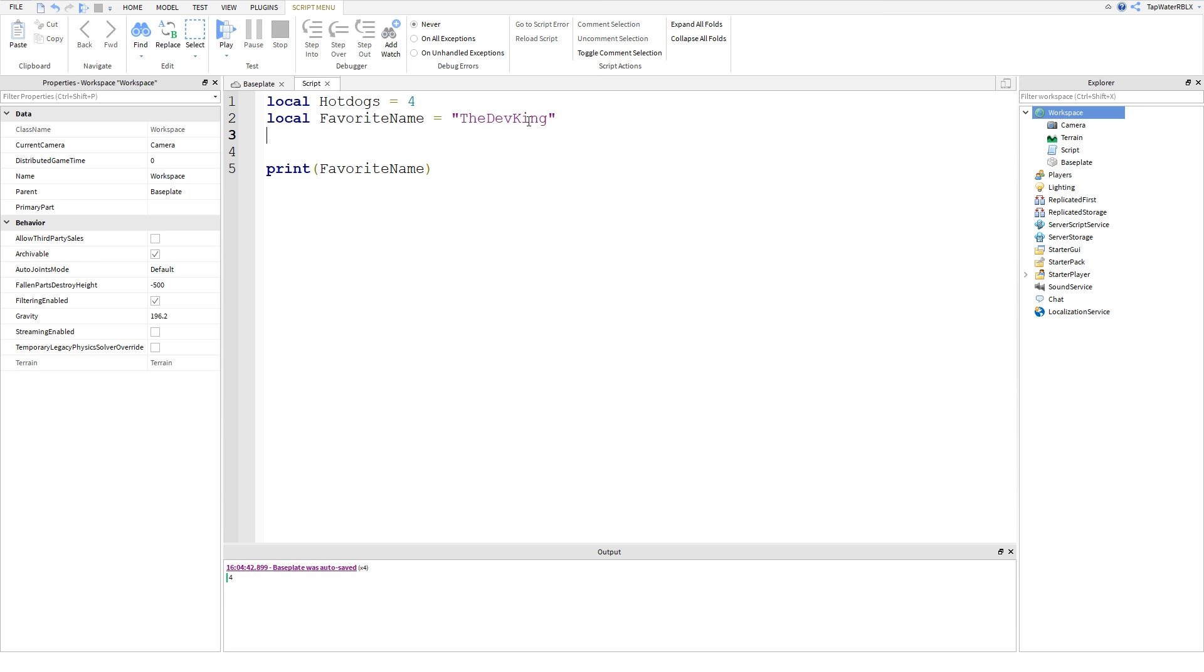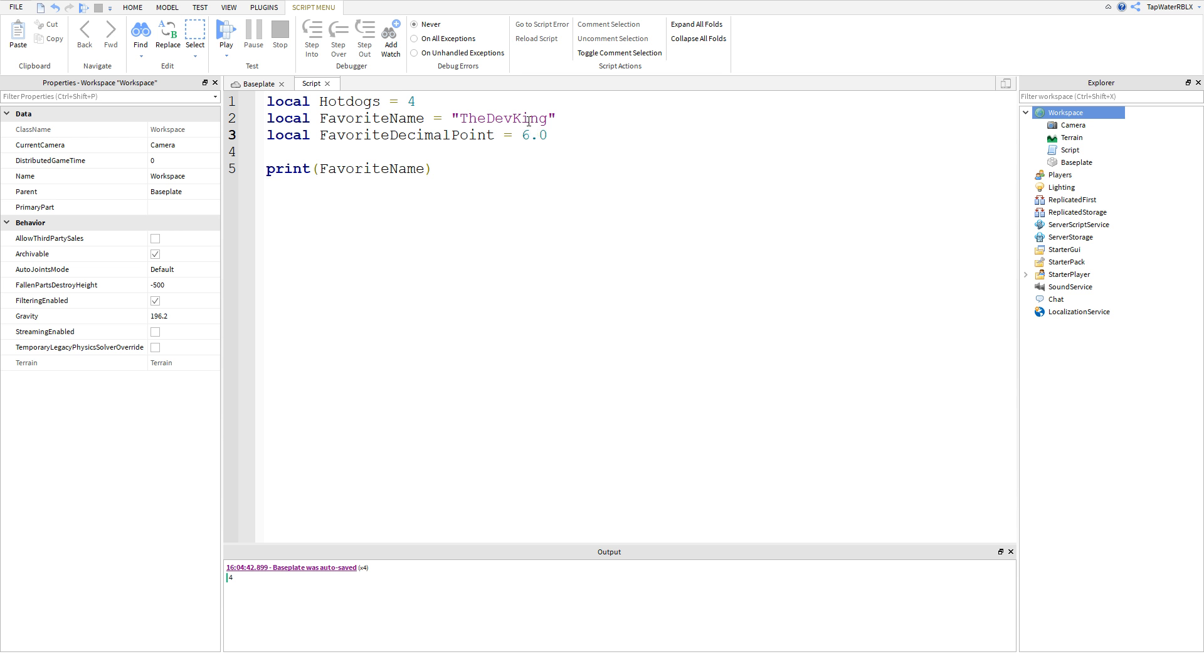And then another type of variable we can do is we can do local like favorite decimal point. And basically, you can do 0.3, 6.0. Anyways, that's decimal point. Pretty simple.